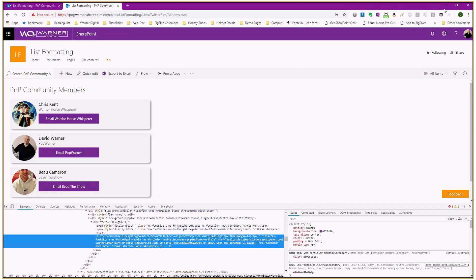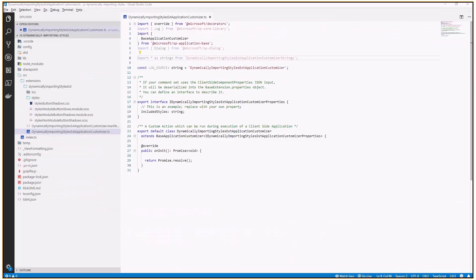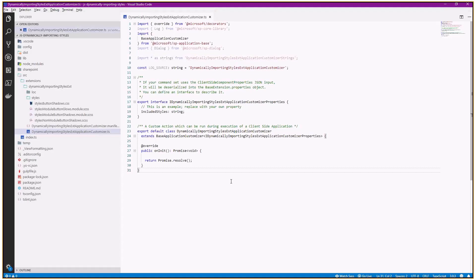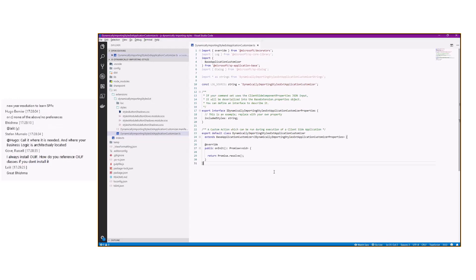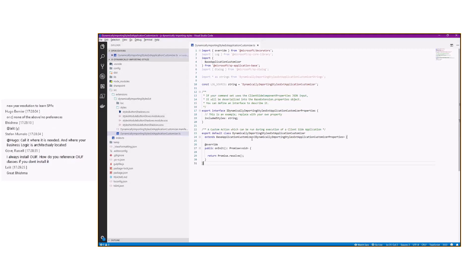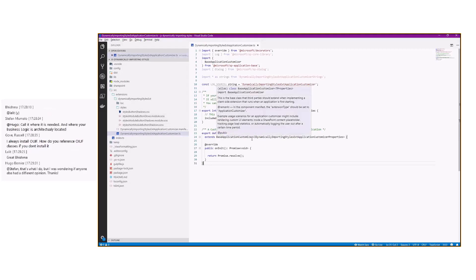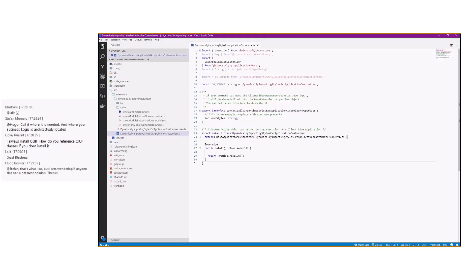So let's go ahead and hop into Visual Studio Code. Now what we see is just a basic, very basic, out-of-the-box scaffolded extension, application customizer extension. And over here in our styles folder, I've created a styles folder, we've got a collection of style files. Some plain CSS, some SAS, some modular SAS, some non-modular, and we'll see what that means.